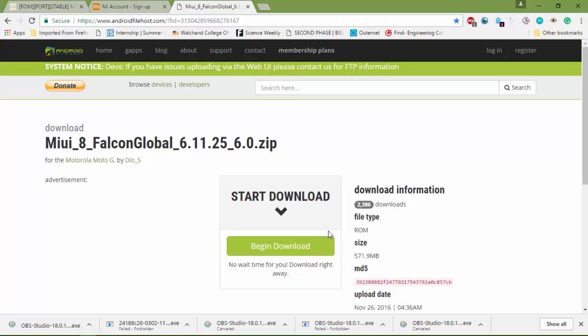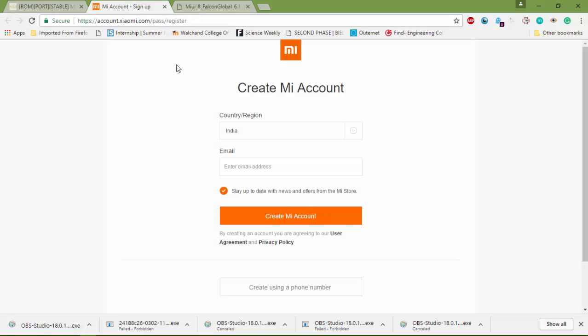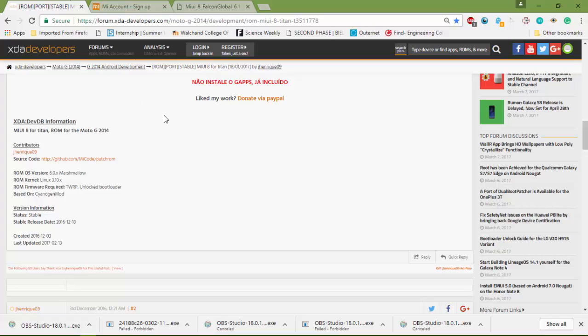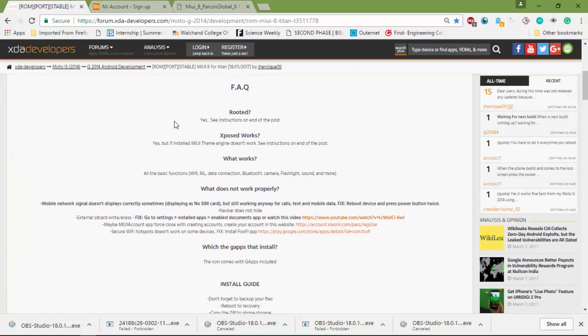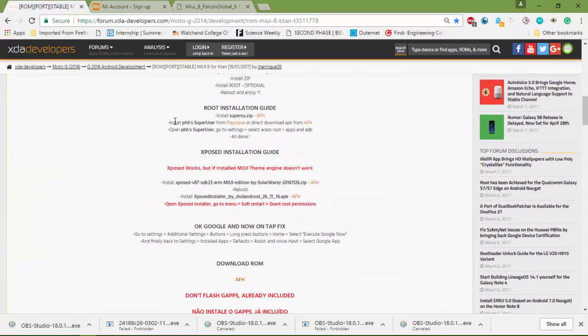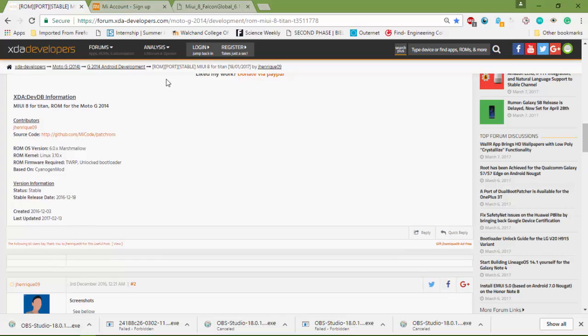If you find any problem, then use this link to create the MI account and then just login to access the full features. Then for any extra reference, use this link of XDA forum for your support.